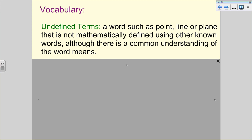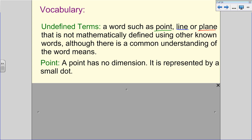We're basically going to tell you how these terms are used, so they're considered undefined terms, but there's a common understanding of what they mean. Our first undefined term is point. A point has no dimension. We'll look at one dimension and two dimensions — later in geometry, three dimensions. A point is represented simply by a small dot, and we're going to start building off these small dots to create the rest of our terms.